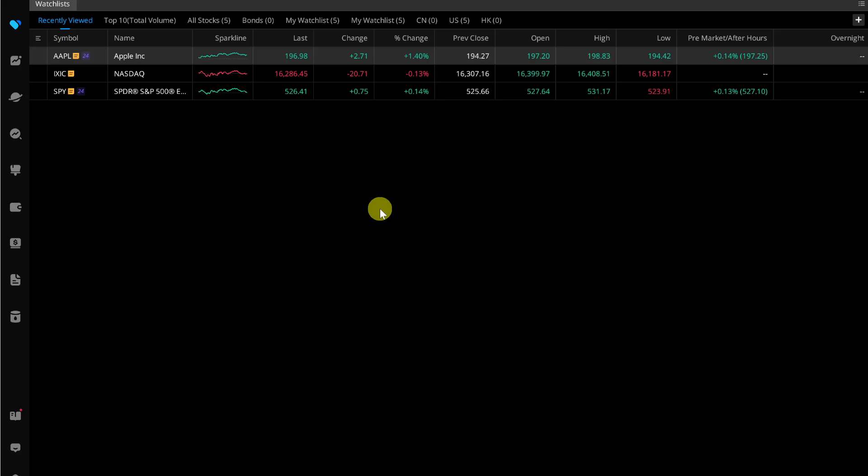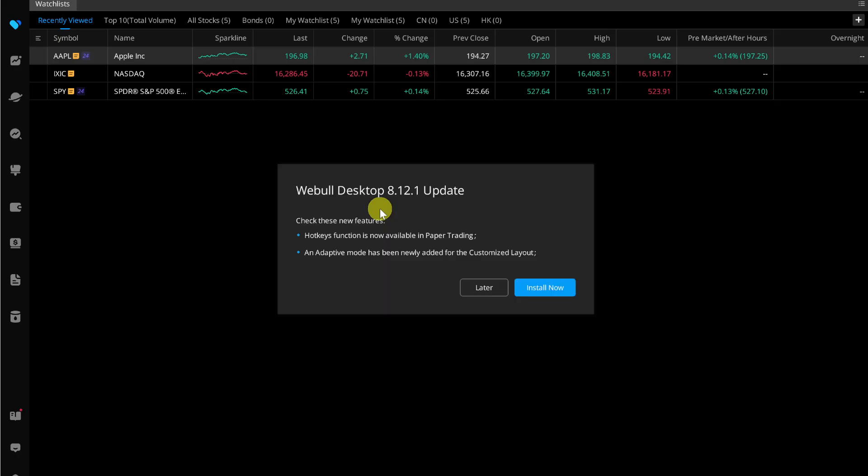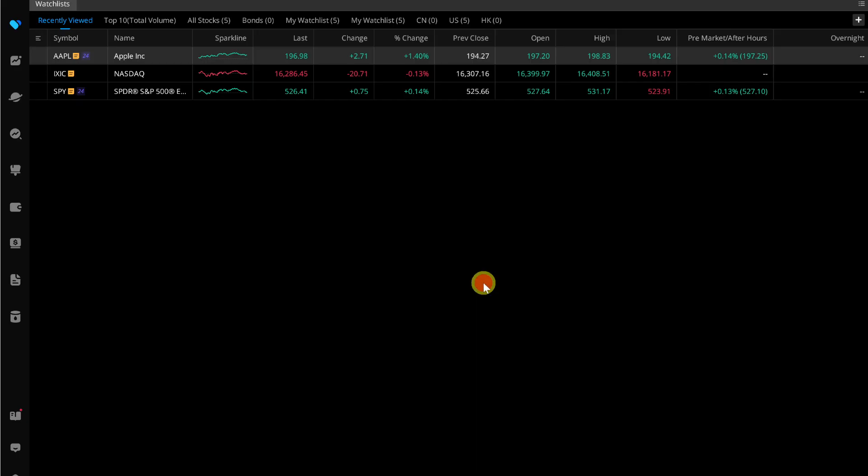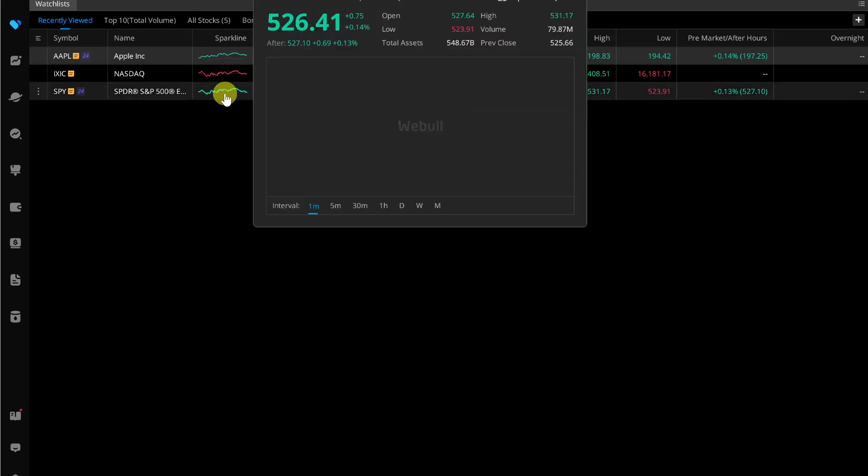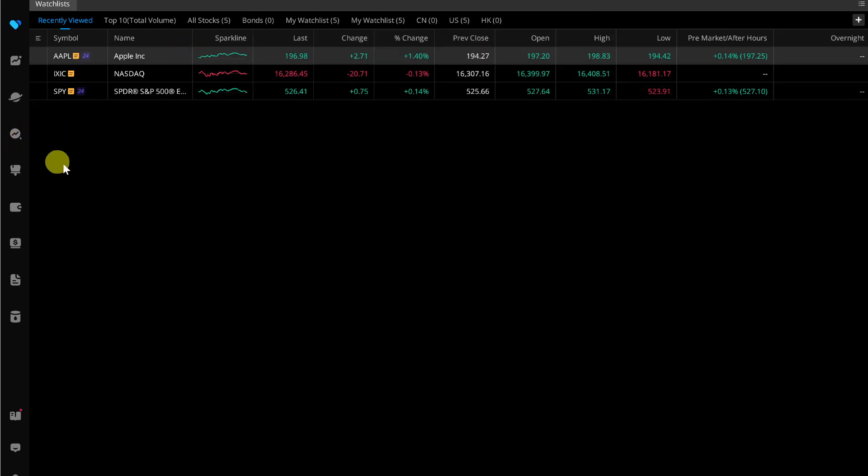Hey everyone, welcome back to my YouTube channel. In this video I will show you how you can use Turbo Trader on vBull desktop. vBull's Turbo Trader is a feature designed for traders seeking swift and efficient trade executions. It offers a customizable interface that allows for rapid order placement, catering to both stocks and option trading.